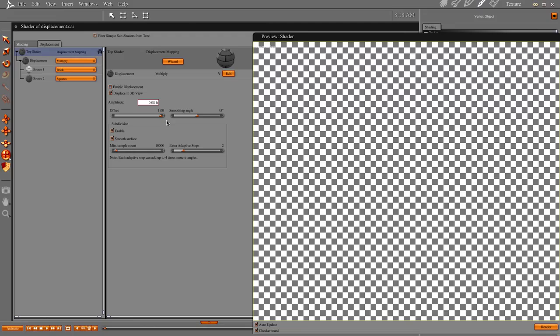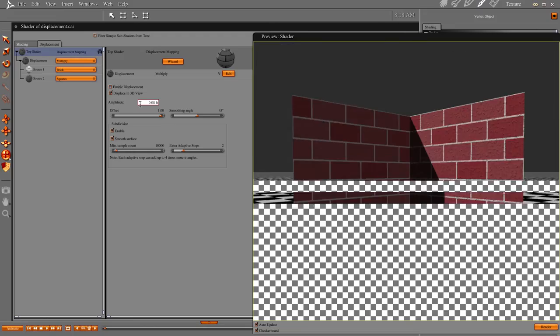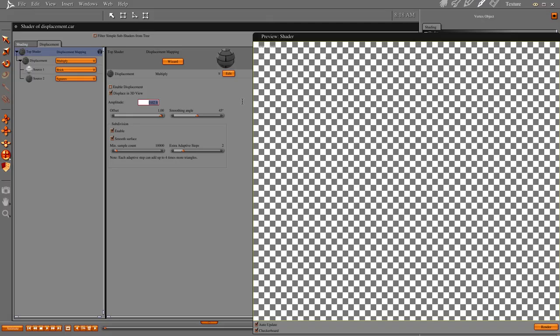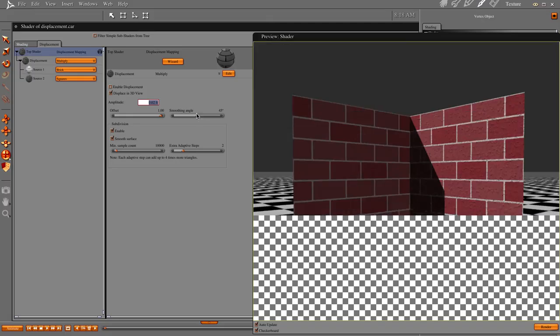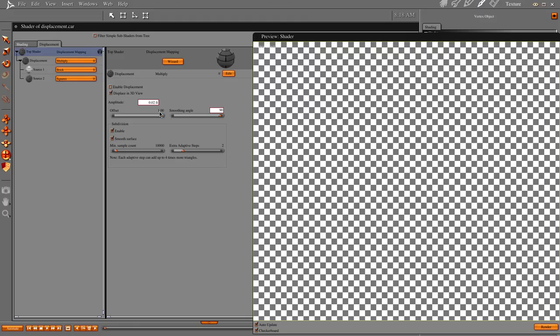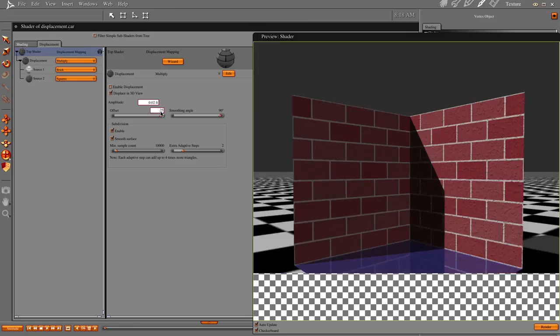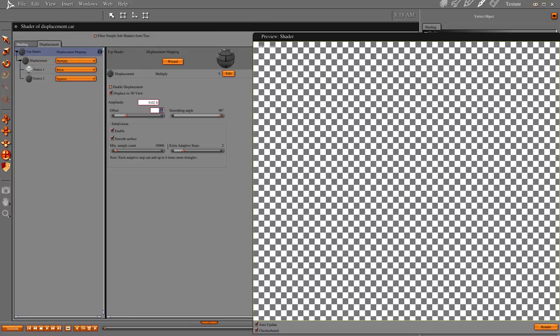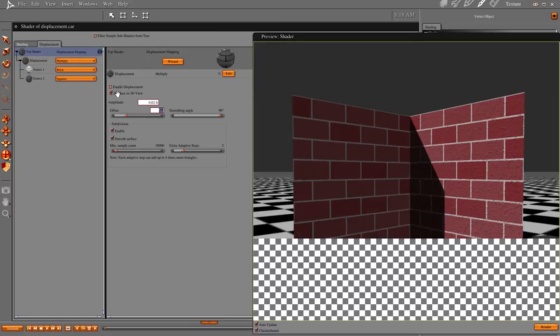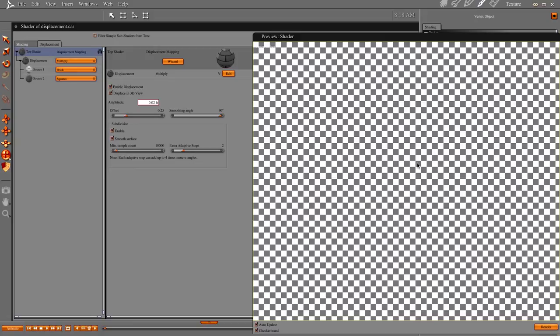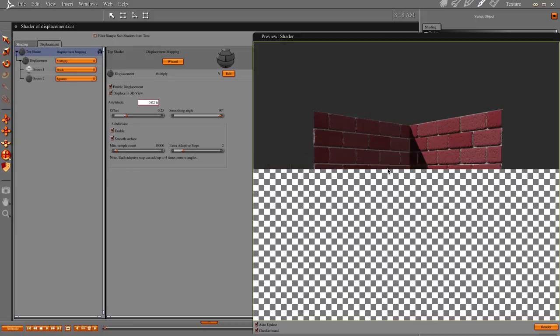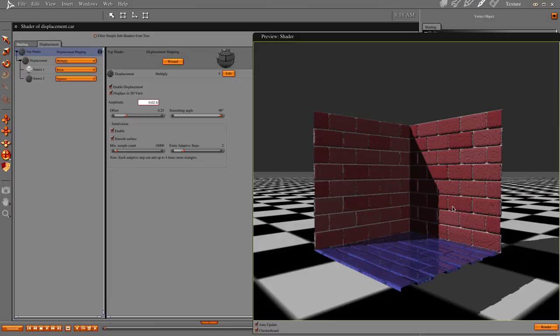Now let's disable it while we do some adjustments here. Let's make our amplitude 0.02. And our smoothing angle is going to be 90, and our offset is going to be 0.25. Ready? Before. 1 Mississippi, 2 Mississippi. And look at that. See that?